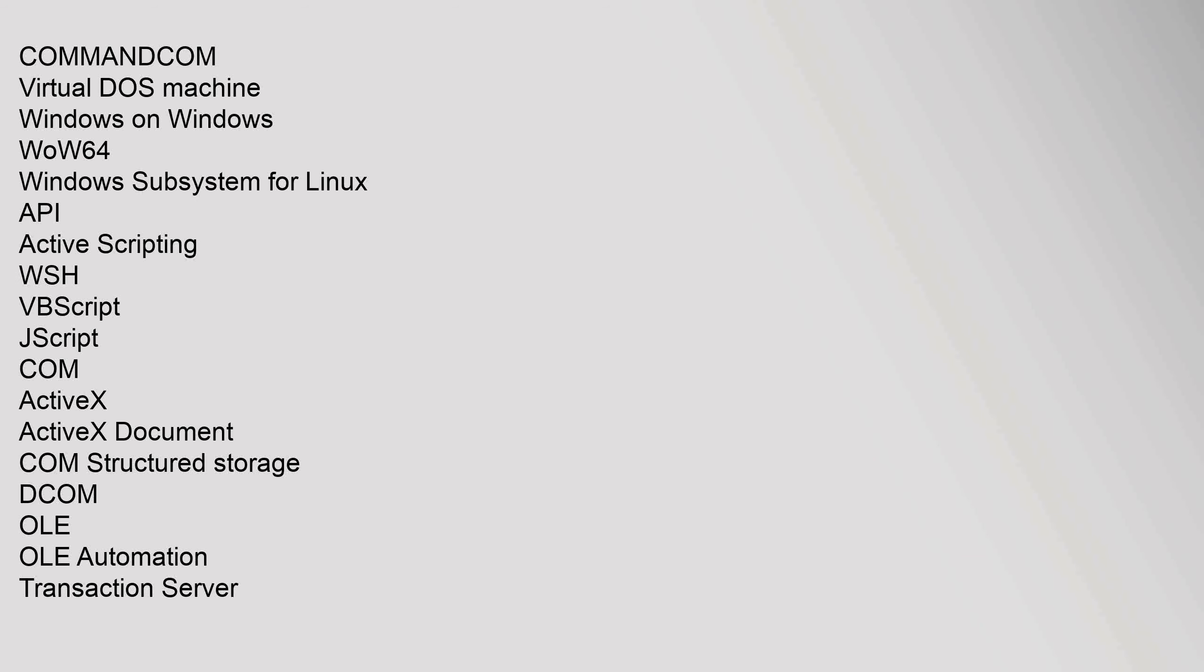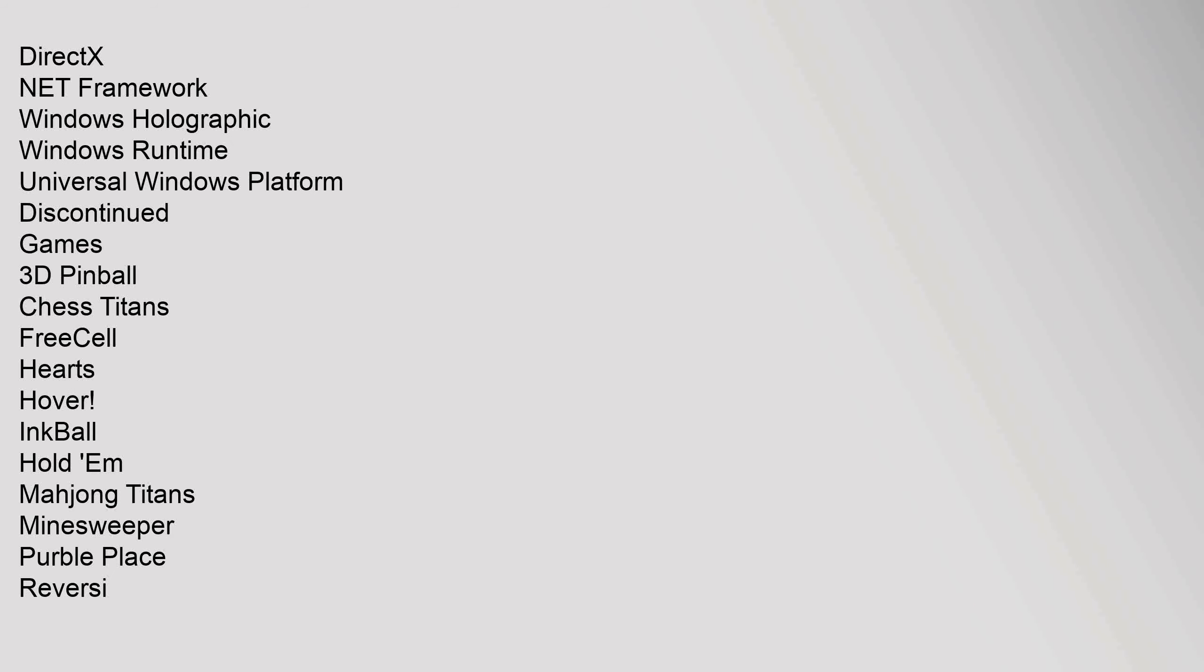Compatibility: COM, COMMAND.COM, Virtual DOS Machine, Windows on Windows, WOW64, Windows Subsystem for Linux. API: Active Scripting (WSH, VBScript, JScript), COM, ActiveX, ActiveX Document, COM+ Structured Storage, DCOM, OLE Automation, Transaction Server, DirectX, .NET Framework, Windows Holographic, Windows Runtime, Universal Windows Platform.